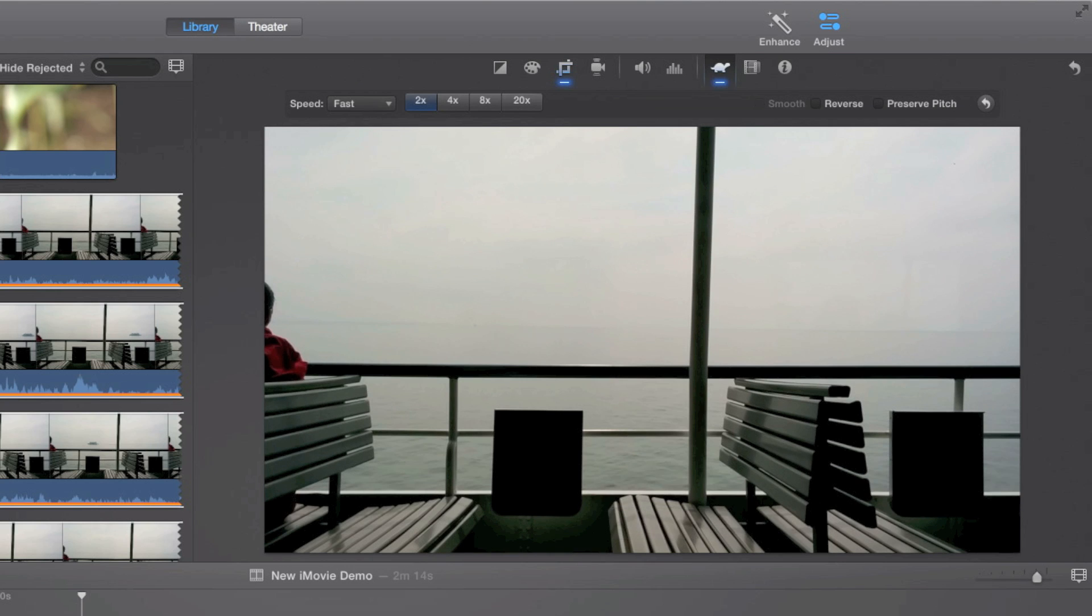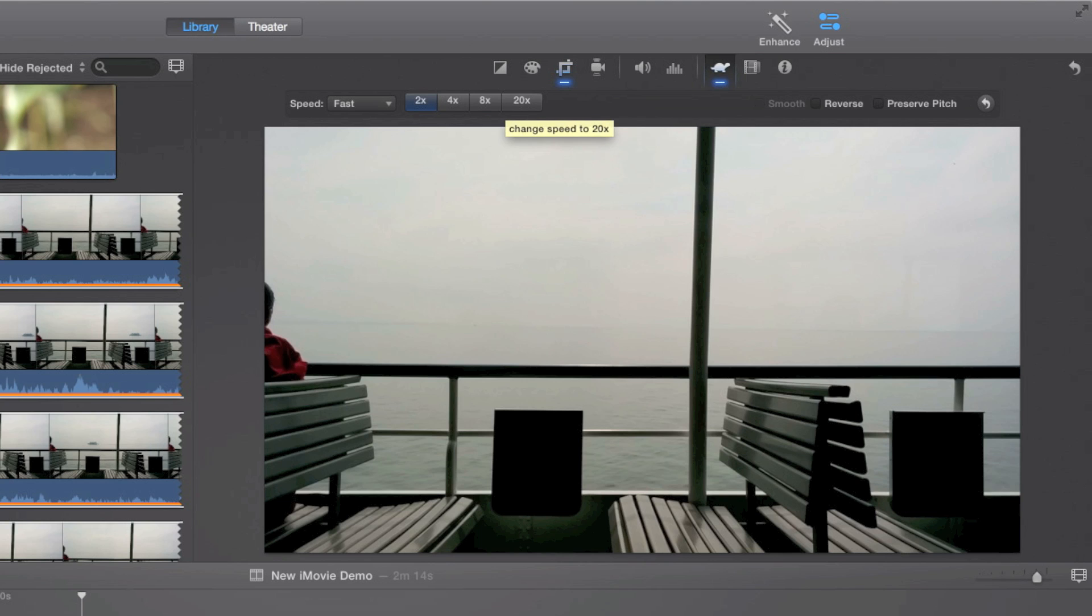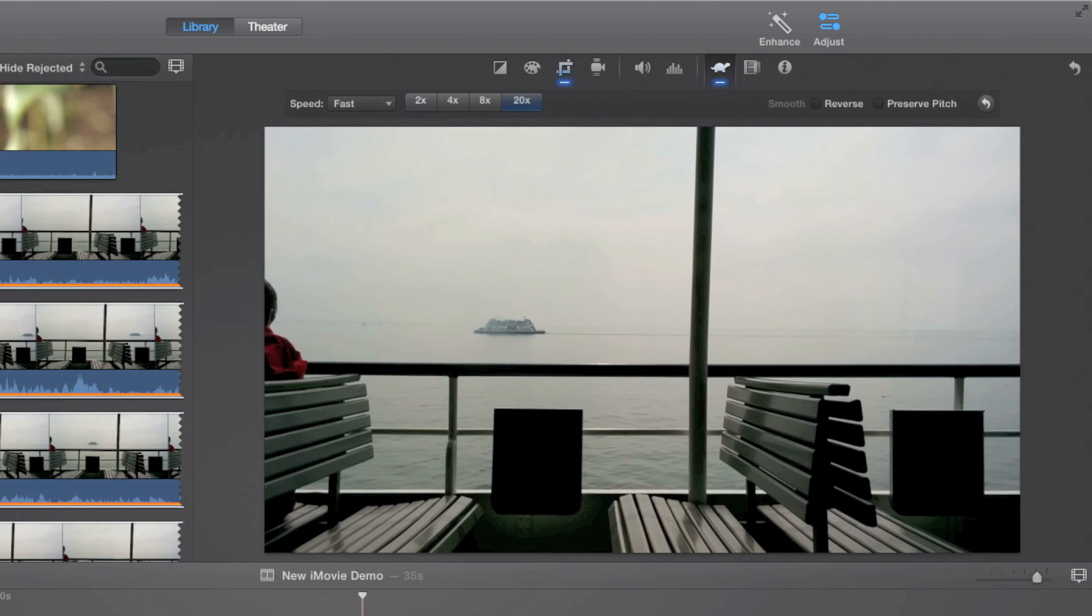And here I'll give you speed presets: 2x, 4x, 8x the speed of the original clip. Just click on one of these and it'll make it faster.